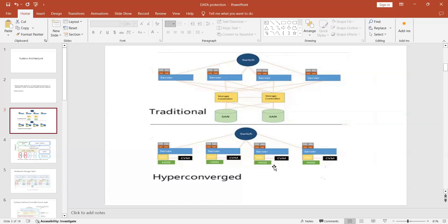To overcome this situation, Nutanix invented their product. The Nutanix box has its own CPU, storage, and network inside the box. Each node contains its own CPU, network switch, and RAM — everything inside the box. All these nodes are connected with the CVM, which is the Controller Virtual Machine.